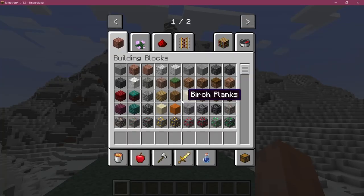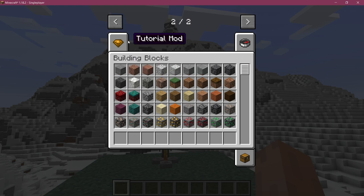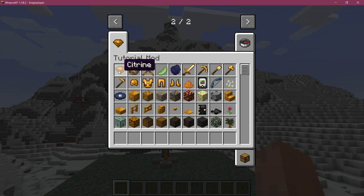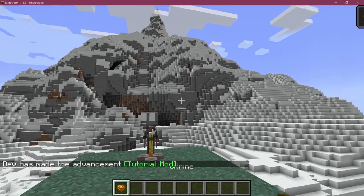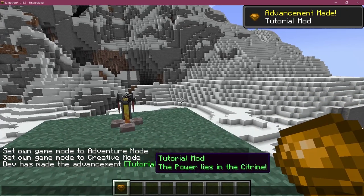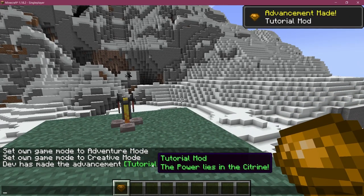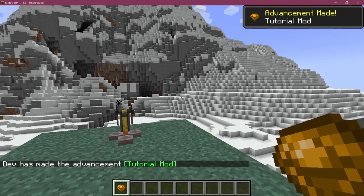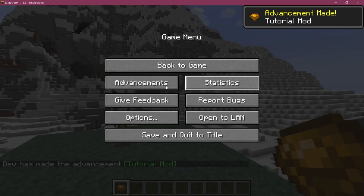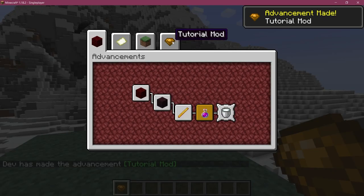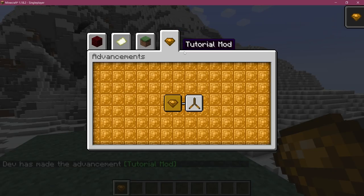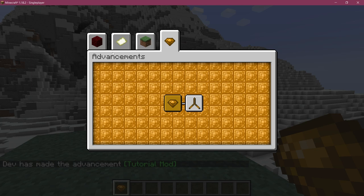All right we found ourselves in Minecraft so let's just add the citrine and there we go we got the tutorial mod advancement. We can actually take a look at this - this is also the tab and the background also works totally fine.